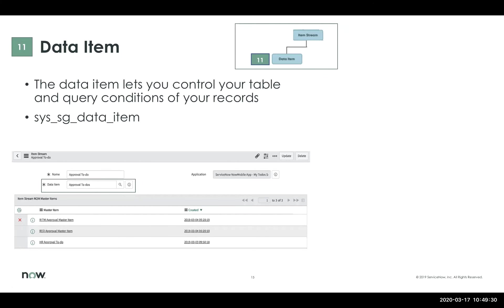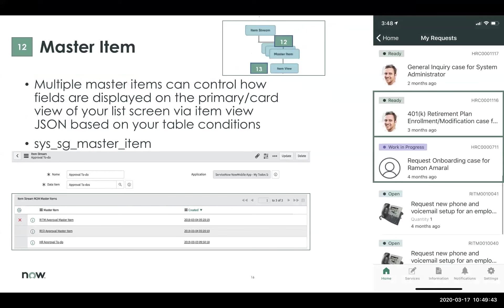Moving on to data items — it's pretty self-explanatory. You specify what table you want to pull your records from, as well as applying any query conditions on top of it. Then moving on to master items: inside an item stream there is a master item, and the master item controls your item_view.json, which controls the pattern of the data you want to display on your list screen card view. If you create multiple master items, they can control different patterns depending on conditions.